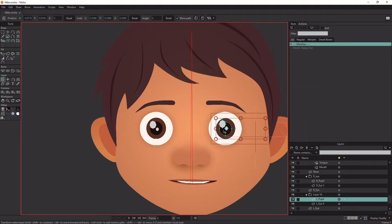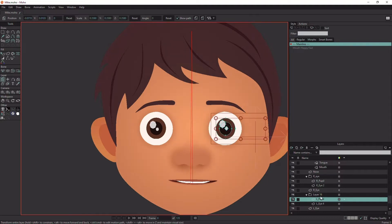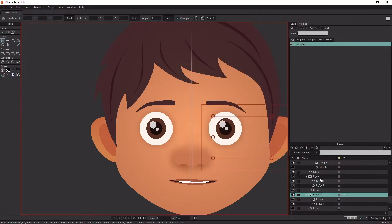As you can see, the pupil is getting outside the eyes. To fix this, create a mask on the group layer.